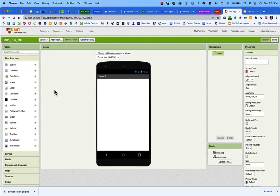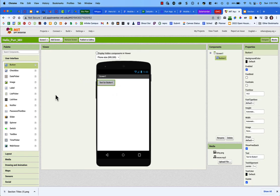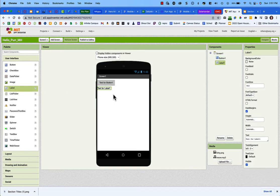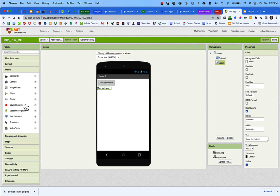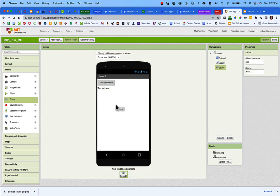Now we'll start building the components of our app. On the left-hand side you'll see the palette. From the User Interface section, we're going to add two pieces: a button and a label. Then go down to Media and add a Sound component — drag it onto the phone screen. You'll notice it's a non-visible component because it's audio, so it appears at the bottom.